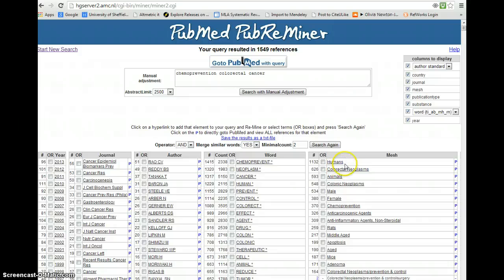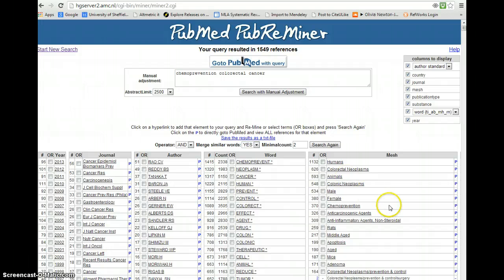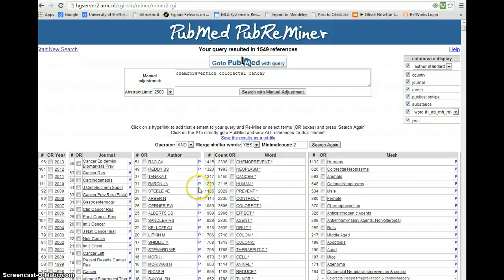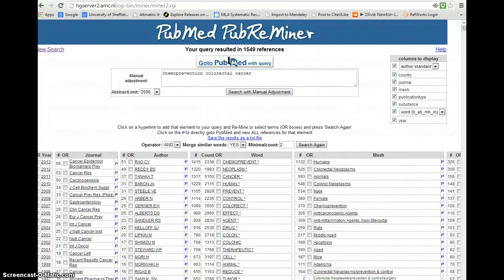So immediately here we can see the implications of restricting to humans and excluding animals. We also see that there are two related terms here, colorectal neoplasms and colonic neoplasms, so this helps us in actually devising the search strategy. And at any stage we can click on the P to actually look those records up in PubMed.